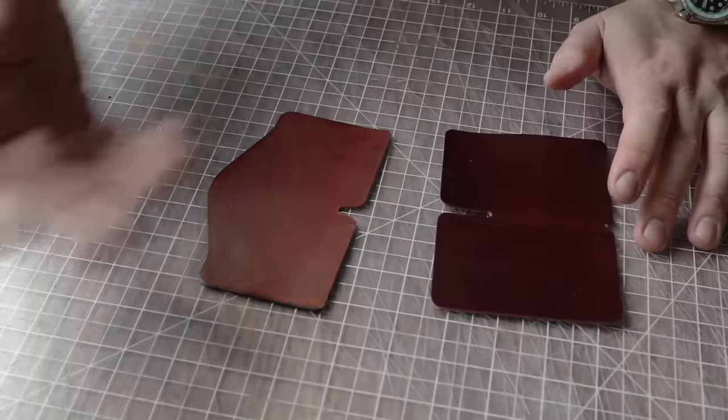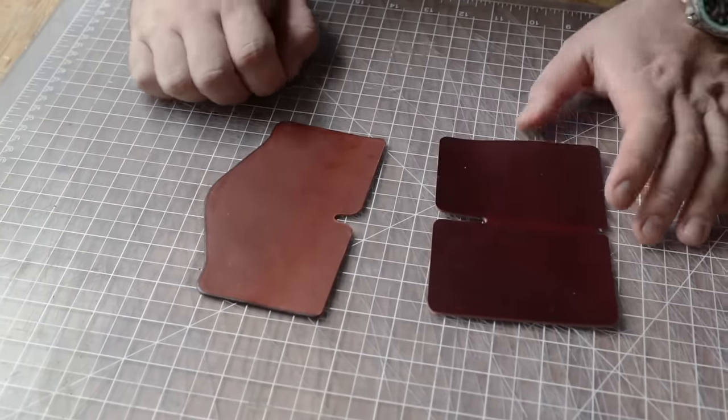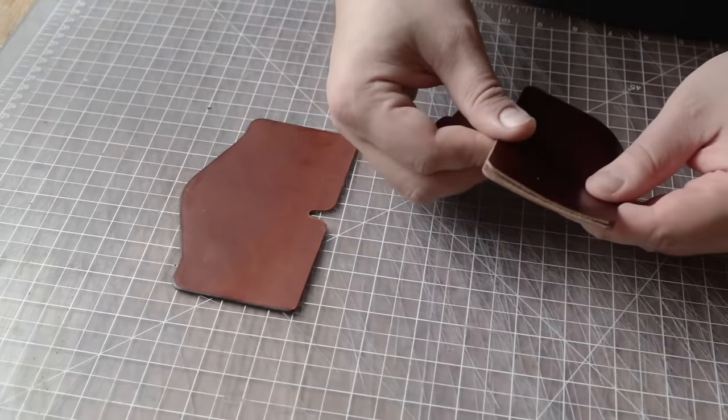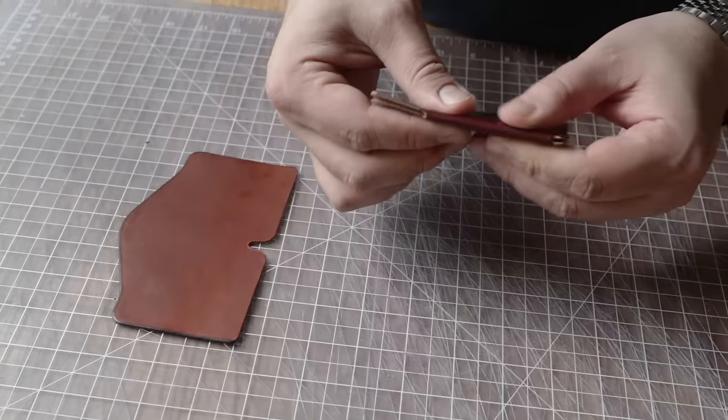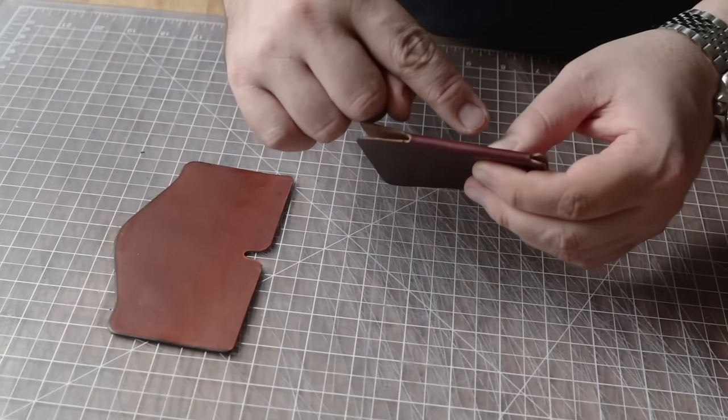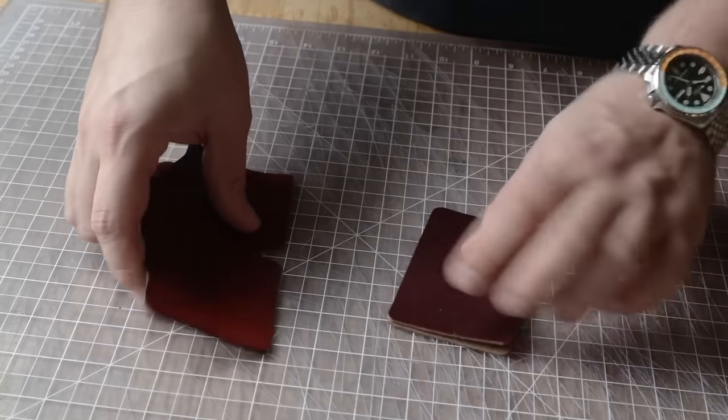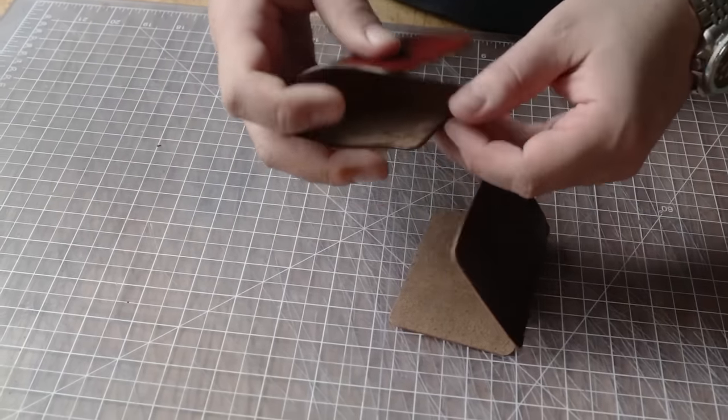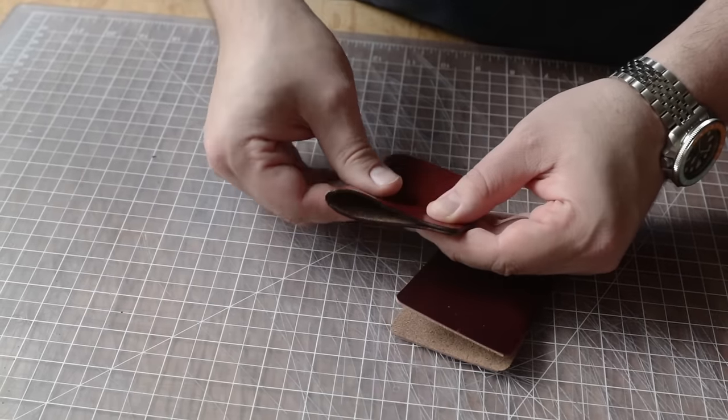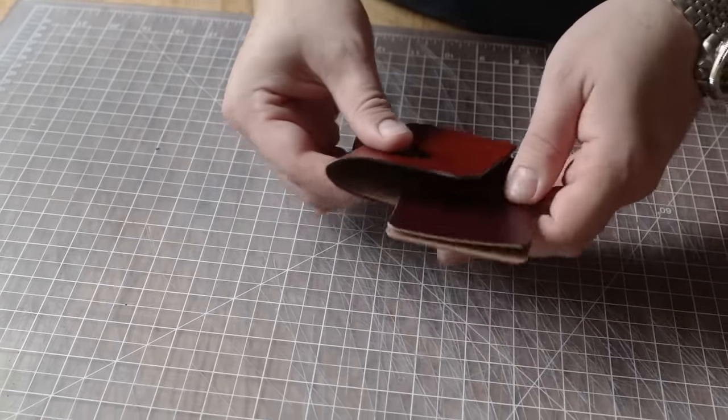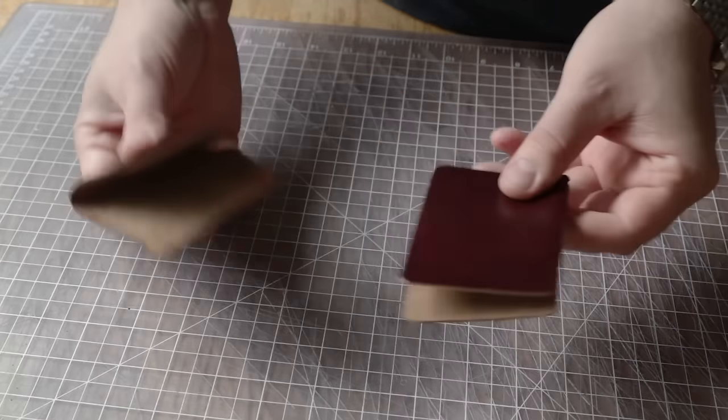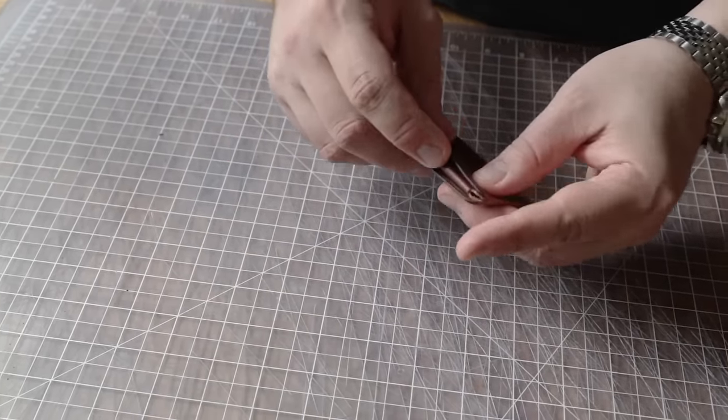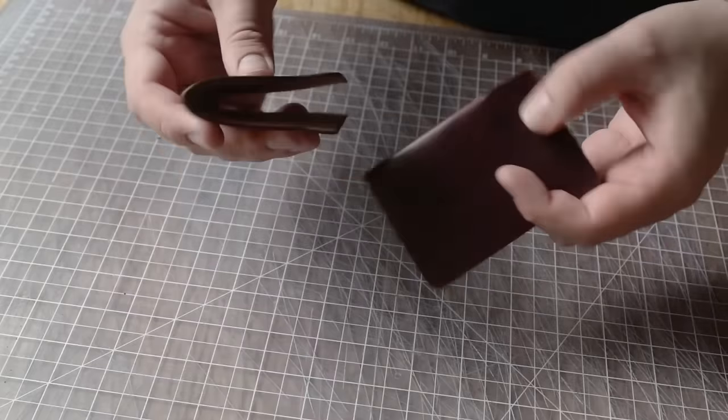We have our two pieces cut out. Like any wrap wallet, we're going to wrap one around the other. There are two different wrap wallet designs usually - you have one where both pieces wrap around the same side, and the other where one wraps around the other on opposite sides. You can put this together both ways, but I designed it so that you fold one, fold the other, and join them together like this. So you have a spine on one side and a spine on the other.